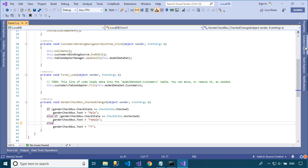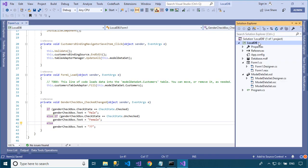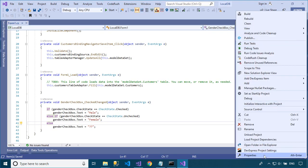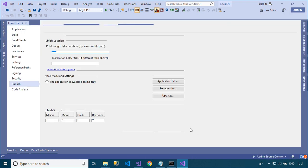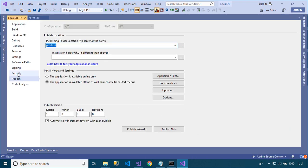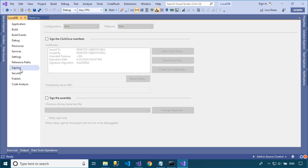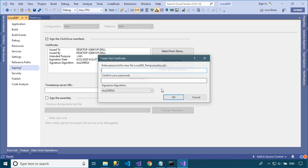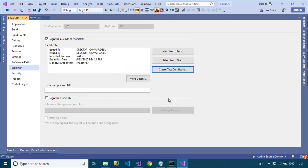To create a ClickOnce deployment, you need to create a test certificate. Signing the manifests ensures that no one can tamper with your deployment and download it to another computer in place of yours.